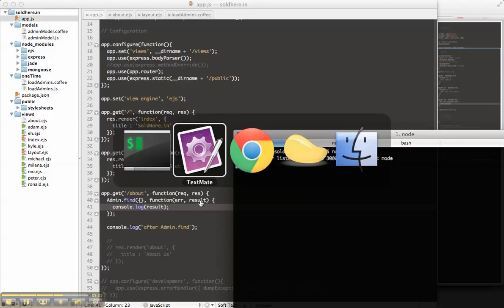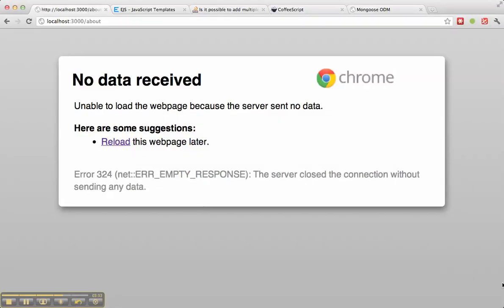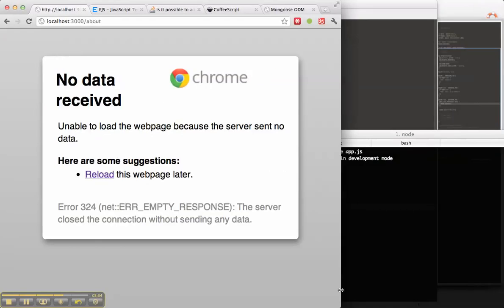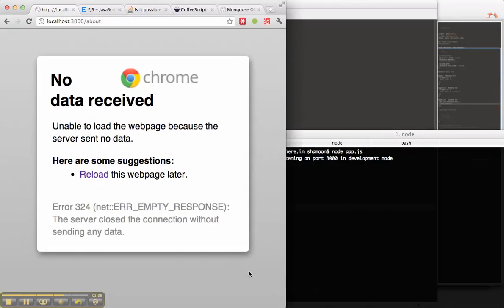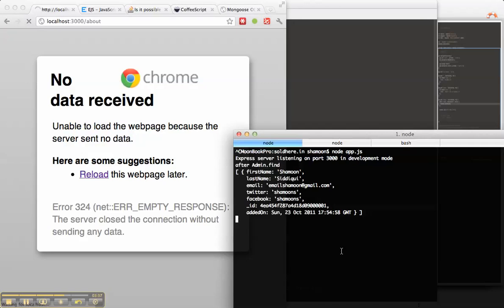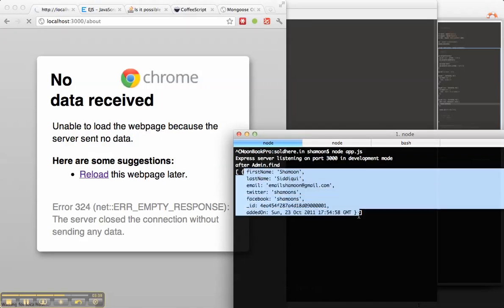Restart the server. I'm going to have a fire this so we can see. Oh, beautiful, we have data.